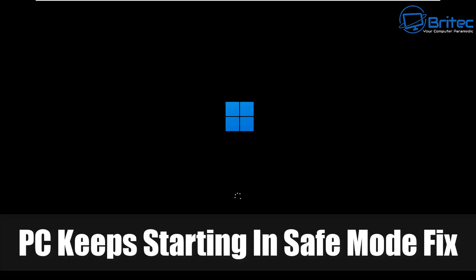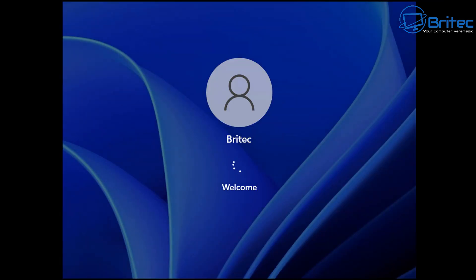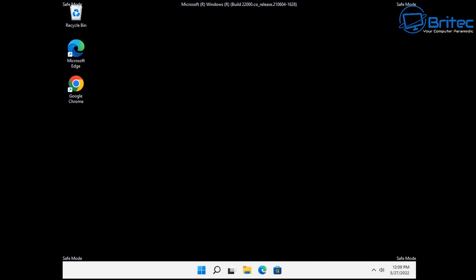A quick fix-it video here for you on the PC keeps starting in Safe Mode. If this is happening to you then this video should easily resolve your problem.